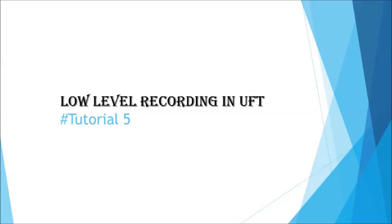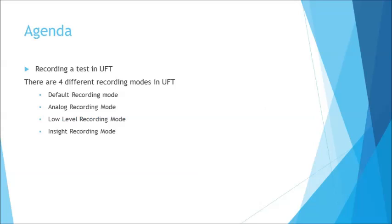This is Neesh Kumar Sync and we're talking about another recording mode today in UFT which is low-level recording. So generally we have, as we discussed in the previous tutorial, the different set of recording modes which we have in UFT and we deal with understanding each one of them, what exactly their specificness, uniqueness and significance in the automation recording is.